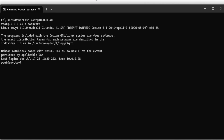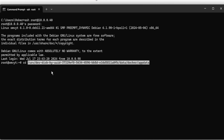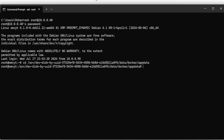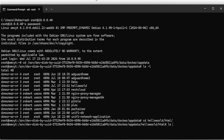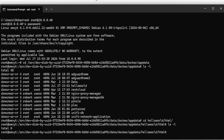We copied that absolute path earlier, so I'll do cd and then paste it. Running ls -l you can see all the folders, and we have this hello-world folder that was just created when we started the container. We cd into hello-world, then tab to autocomplete, then tab again to get into the html folder - now we're in this folder which is currently empty.